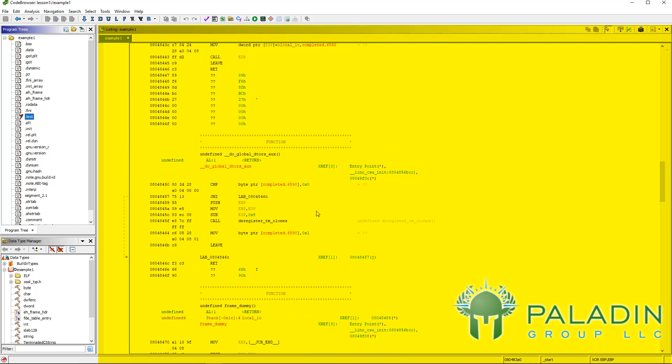But there's a lot of things you can do once you're in the disassembler window or the listing window. You can start labeling data, you can start analyzing things, and it's going to be really cool. That's one of your main windows.